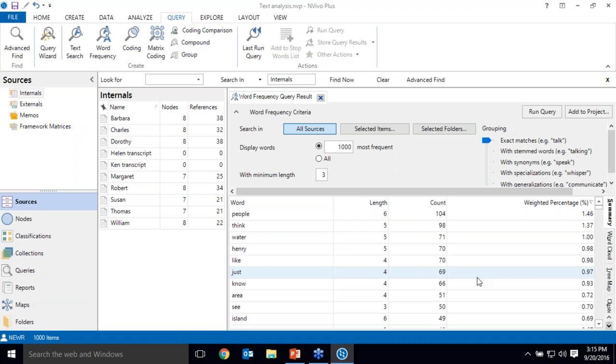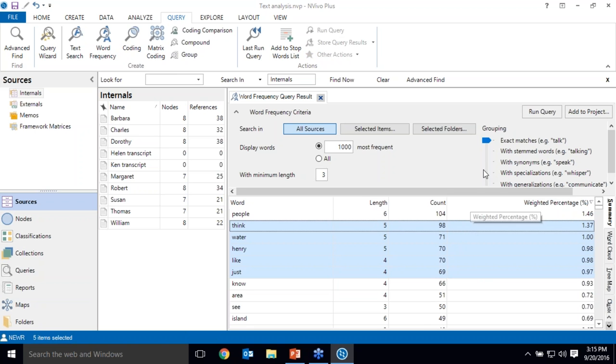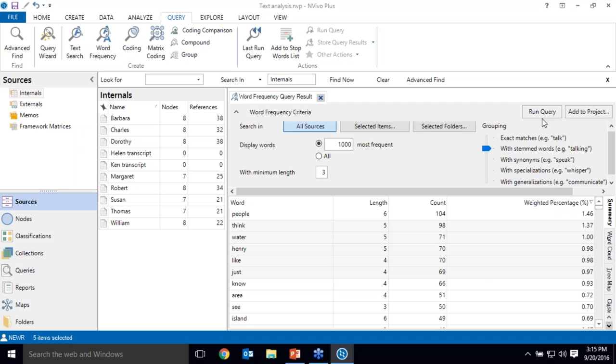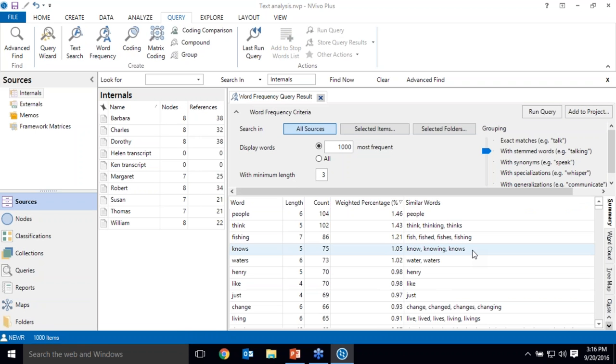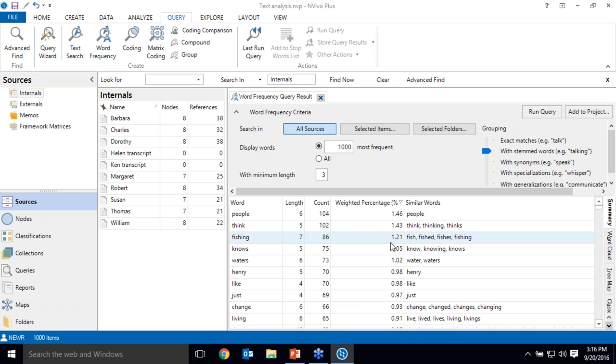Another useful tool in the word frequency query is the ability to automatically group words together. So right now, or previously, these results, it's counting exact words. So I'm grouping slider bar on the right-hand side there, so it's counting the word talk as a different word than talking. If I were to scoot that slider bar down a notch to stemmed words, it will group together words with the same stem or the same root, giving me a different view of the data. So I can tell NVivo to cast that net even wider and group together synonyms, specializations, or generalizations.